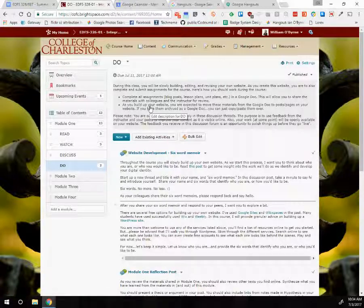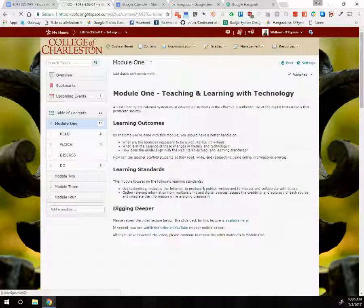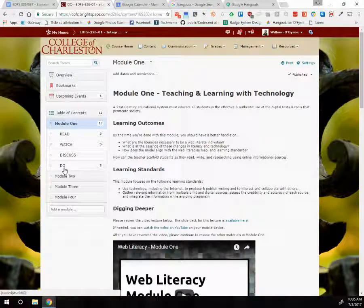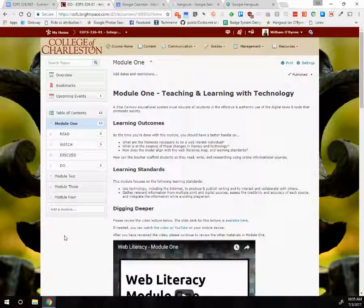This is what Oaks looks like for 326 and 687. We have different modules — module one will give us the first click overview, then read, watch, discuss, and do will give us the key components of what I want you to do for each module. We have four modules. Module one is filled out for week one, and two, three, and four are not there yet, but you'll see the beginning of module two next week so people who are itching to move ahead can see the direction we're heading.